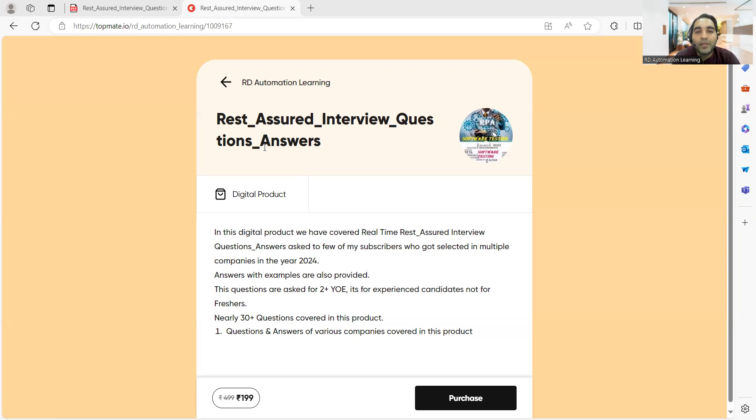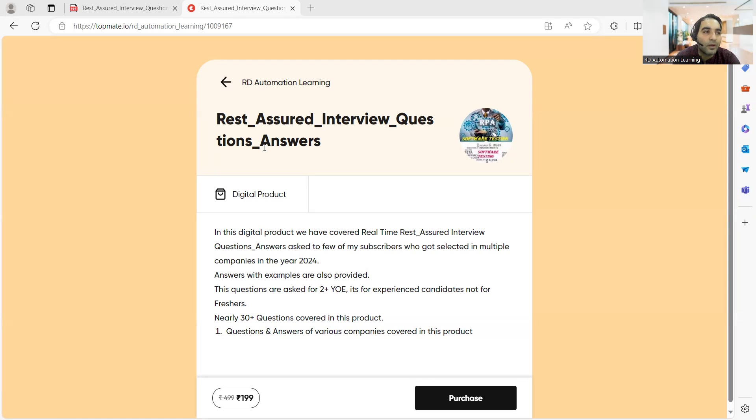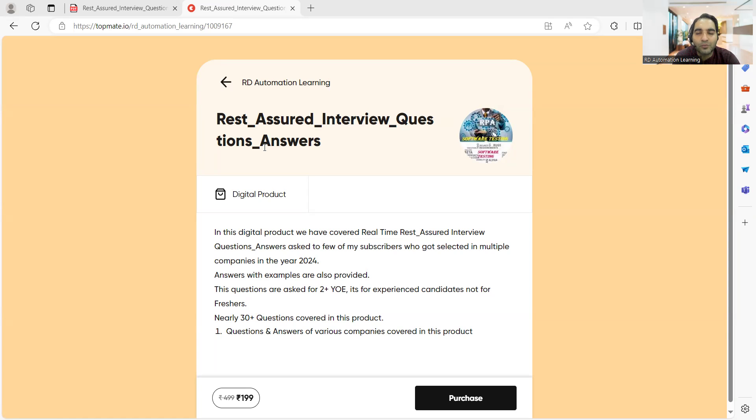This is only for experienced candidates, not for freshers. If you're a fresher you won't be getting such kind of deep level REST Assured interview questions. You can get high level questions like what is REST Assured, how will you add that REST Assured dependency, configuration related questions you might get.